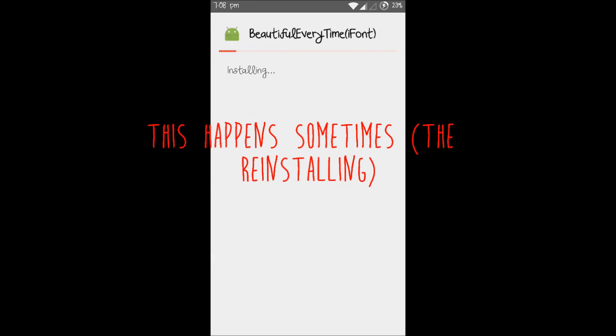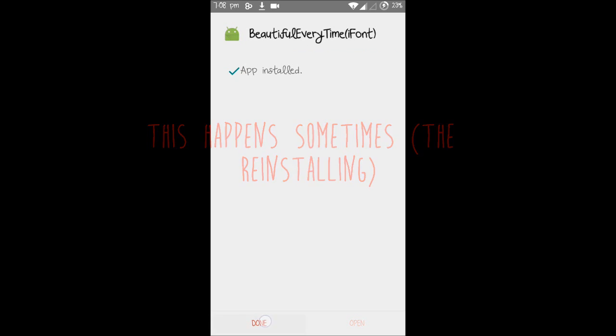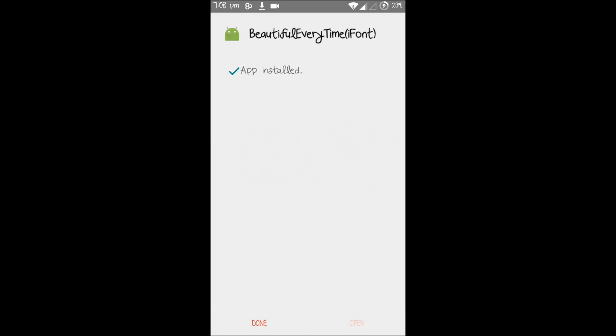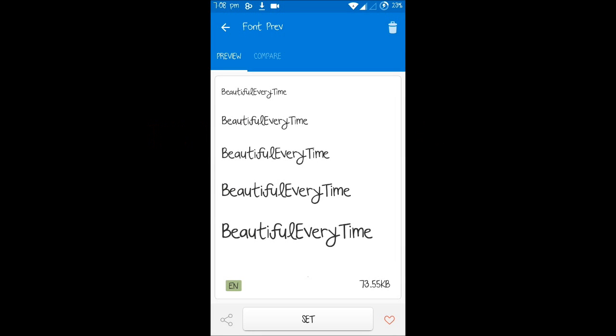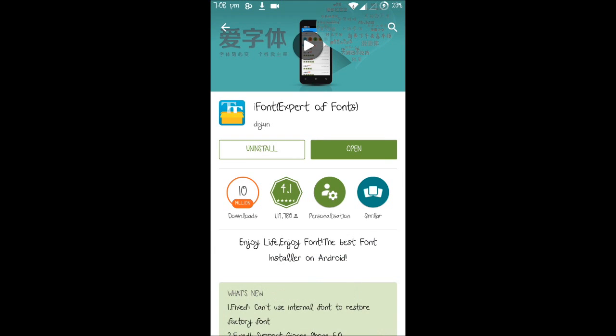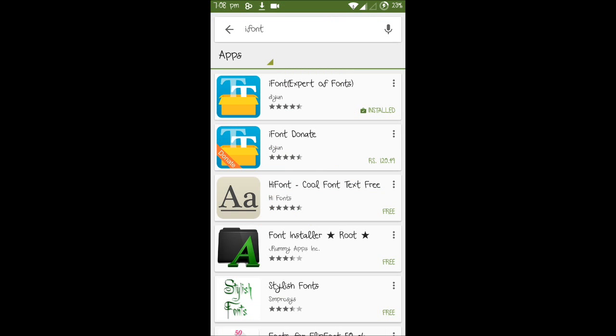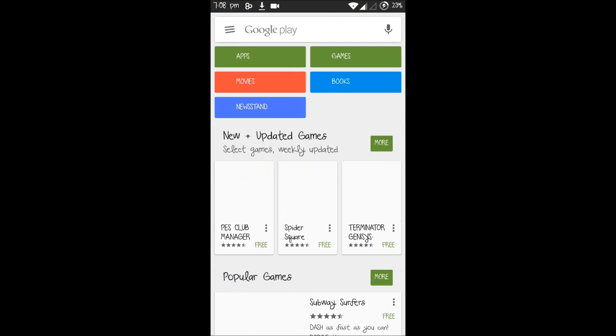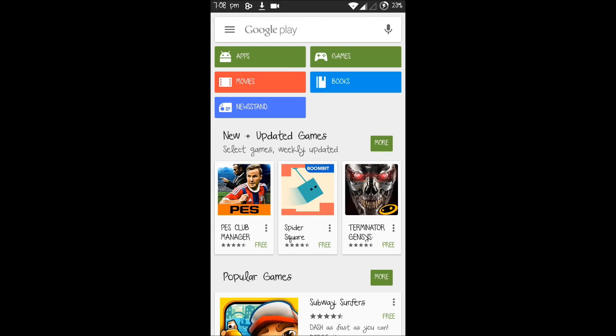I will install it again. Tap on done. Now just go back. As you can see, the font has been changed fully and has been changed to the font which I downloaded from iFont.